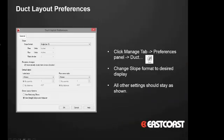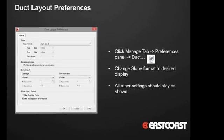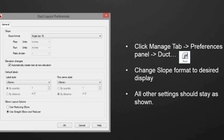So now what we want to do is we're getting very close to starting to run and route ductwork. Before we get there, we need to set up our preferences to make sure that everything is routing correctly. One of the ways to start that is using the duct layout preferences. You can access this from the Manage tab, Preferences panel, and then the Duct button. It brings up this duct layout preferences.